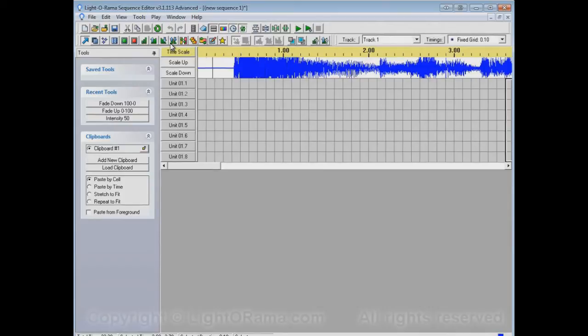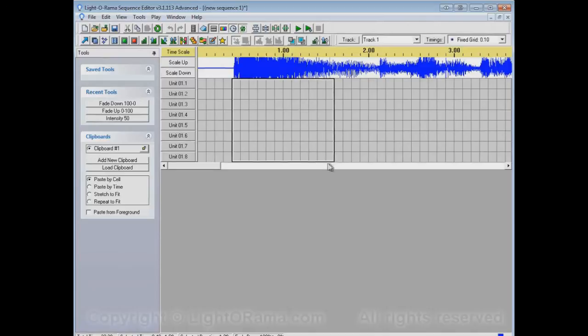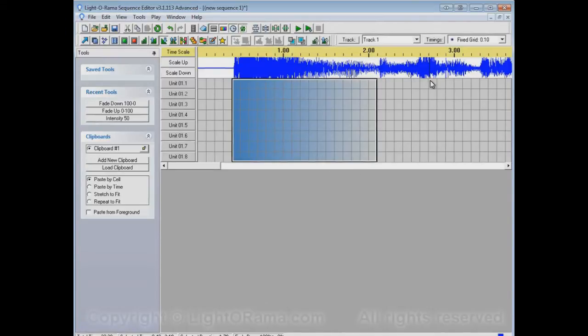So we select the Fade Down tool, and then select this entire area from where the big chord starts to about where the main body of the song ends. And here's our fade.